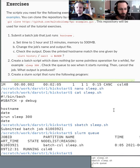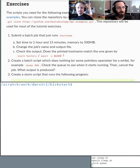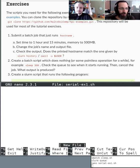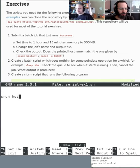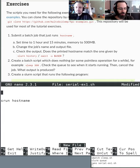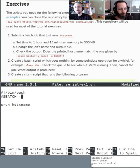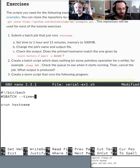Exercise one: make a batch job that runs hostname. I'm in my kickstart directory. Create a new file for serial exercise one with nano. The command to run is hostname. We always start with the bin bash shebang at the top. It doesn't have to be bash but it's most common — you usually want to do command-line things like load modules or move to a folder. Get in the habit of writing the time and memory parameters automatically every time.